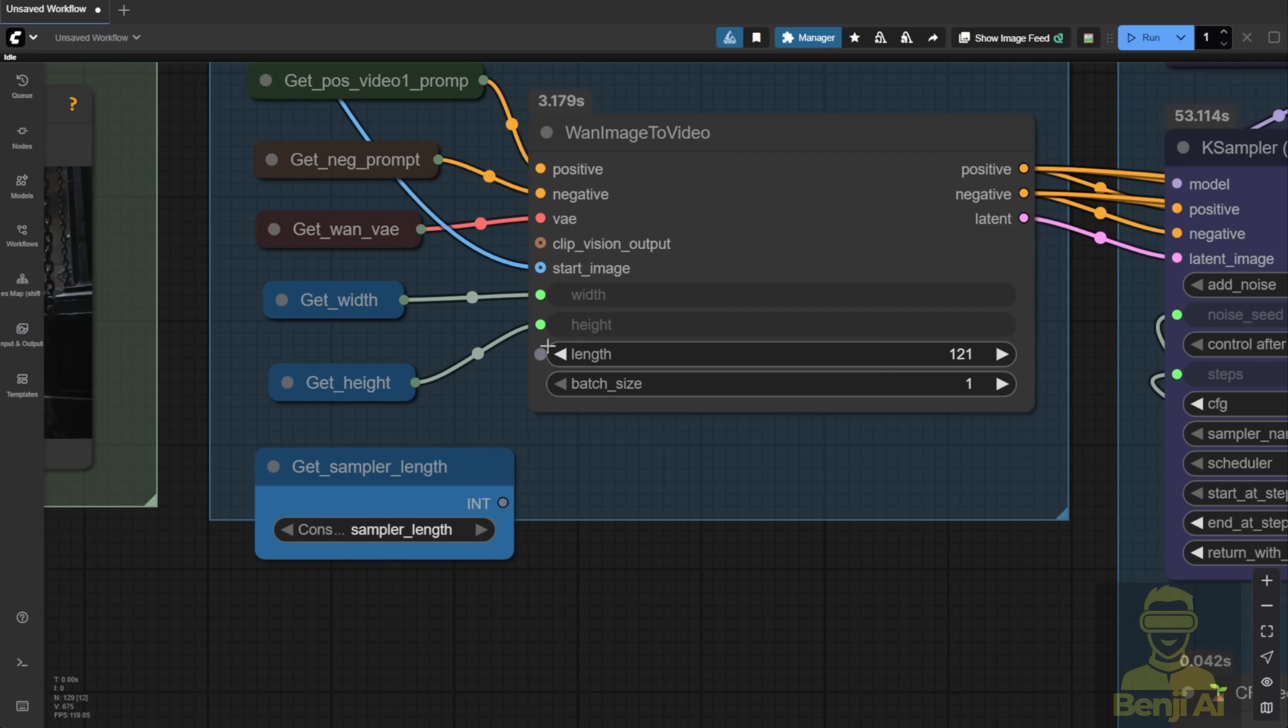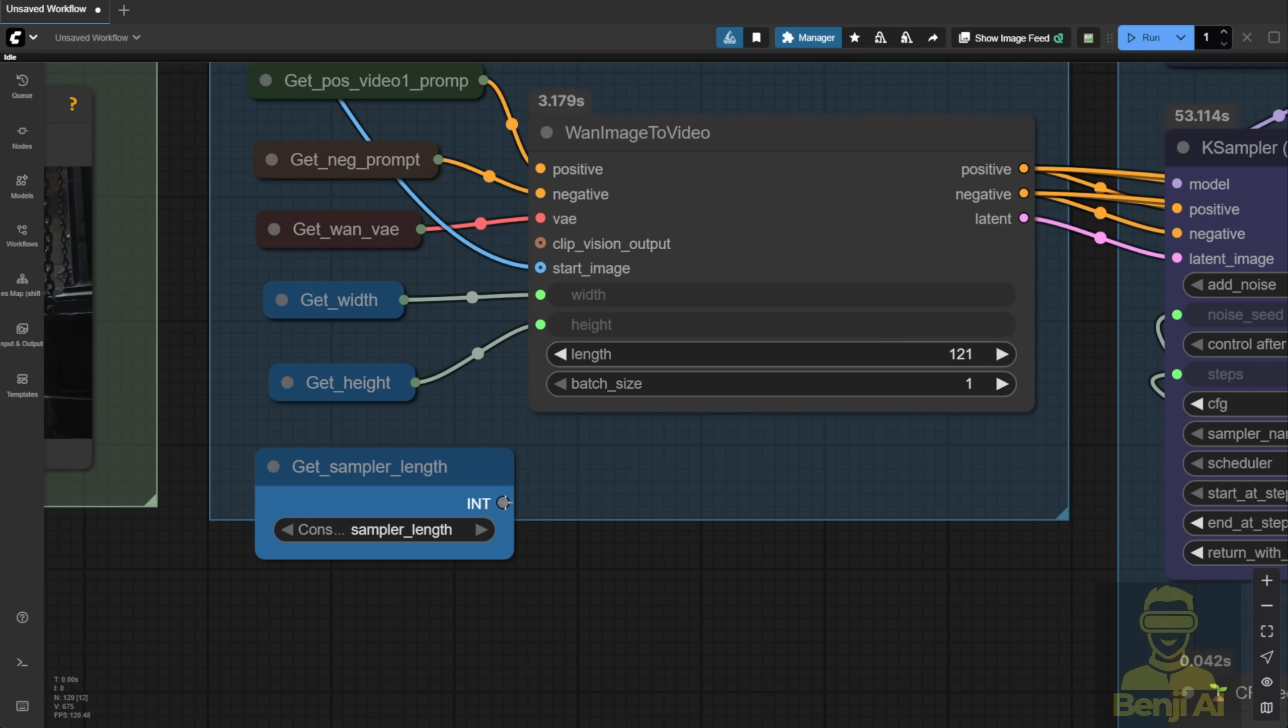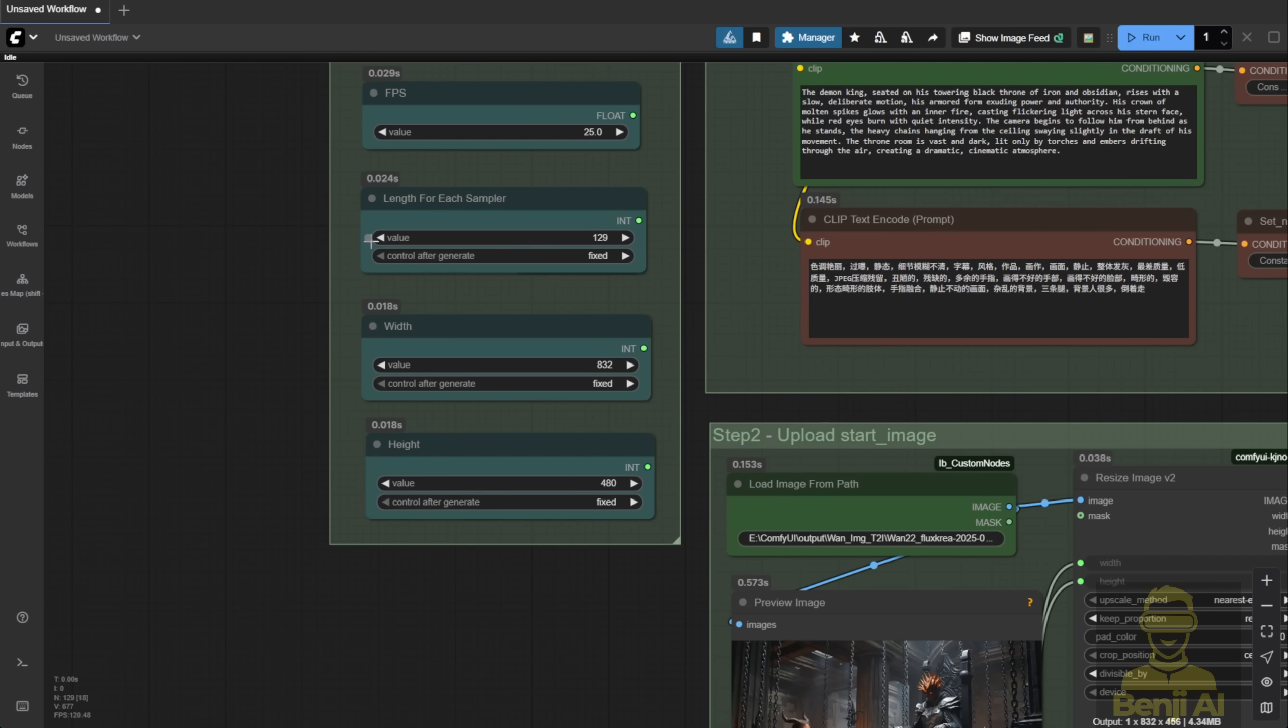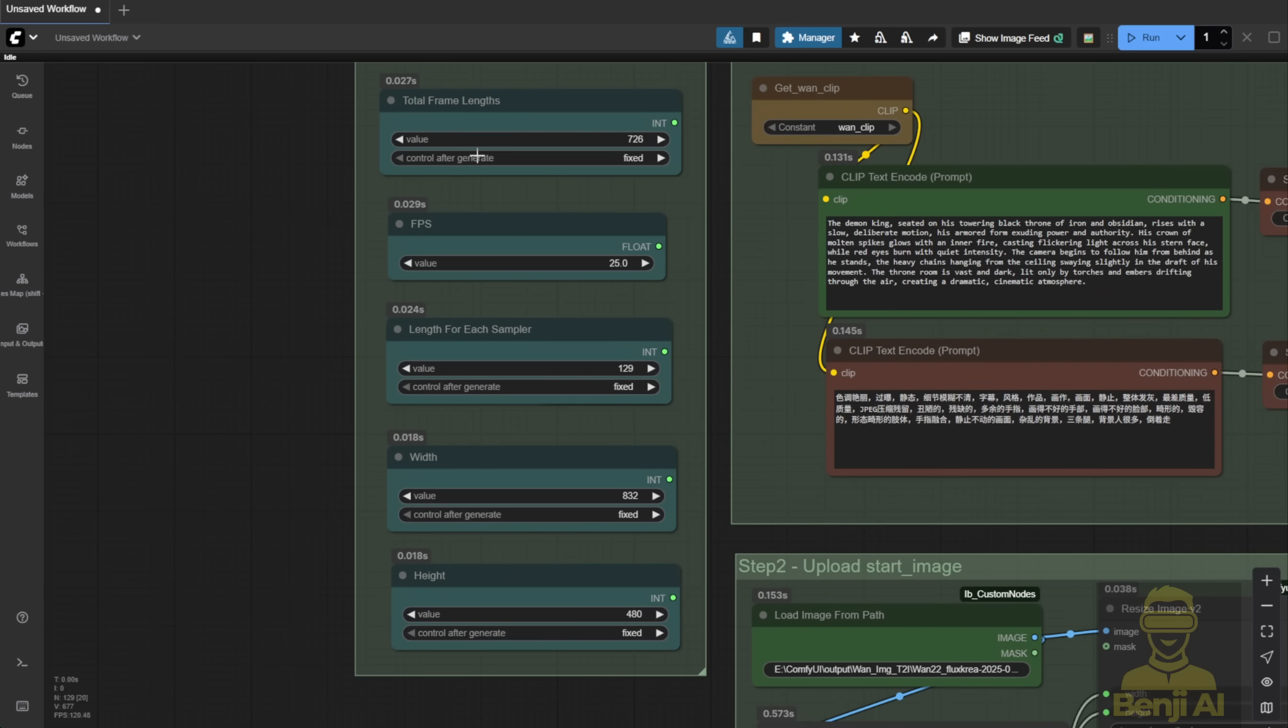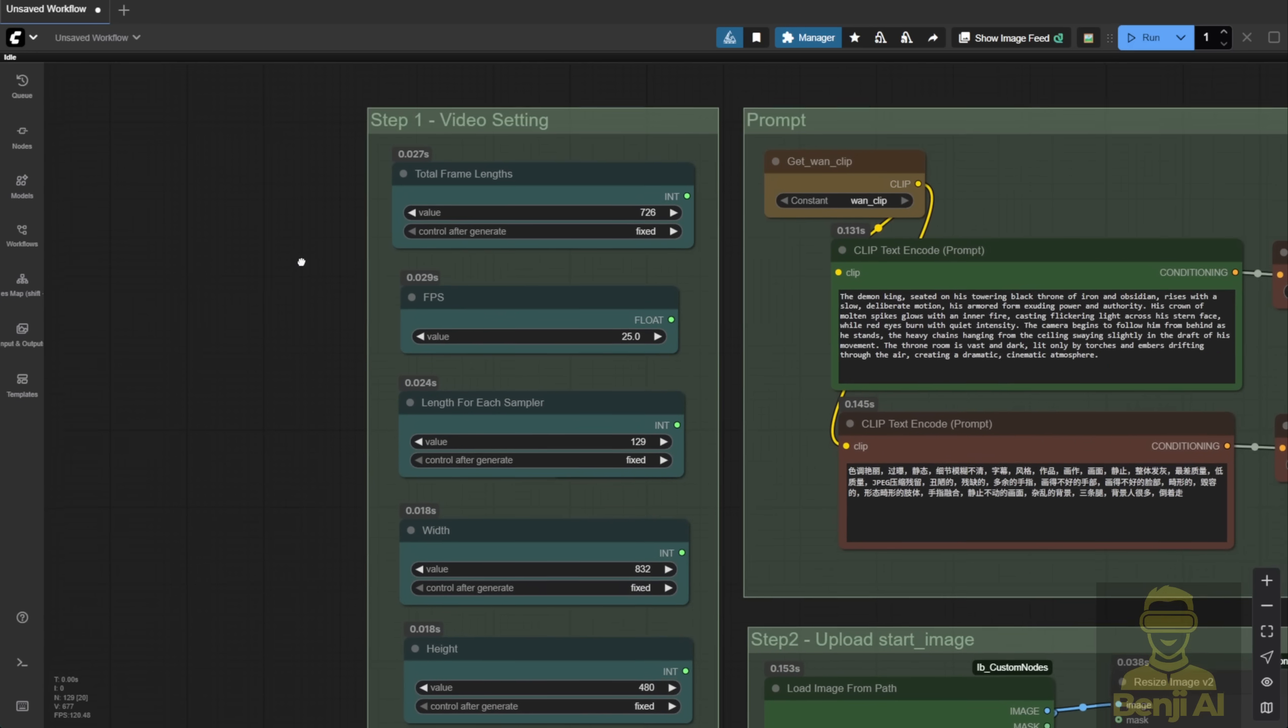Quick note, I'm using the native node here, not the wrapper. Why? Because the looping mechanism works way better with the native node. It's just more flexible. Moving down to the bottom of this first group, you don't really need to tweak much here unless you want to change the FPS.